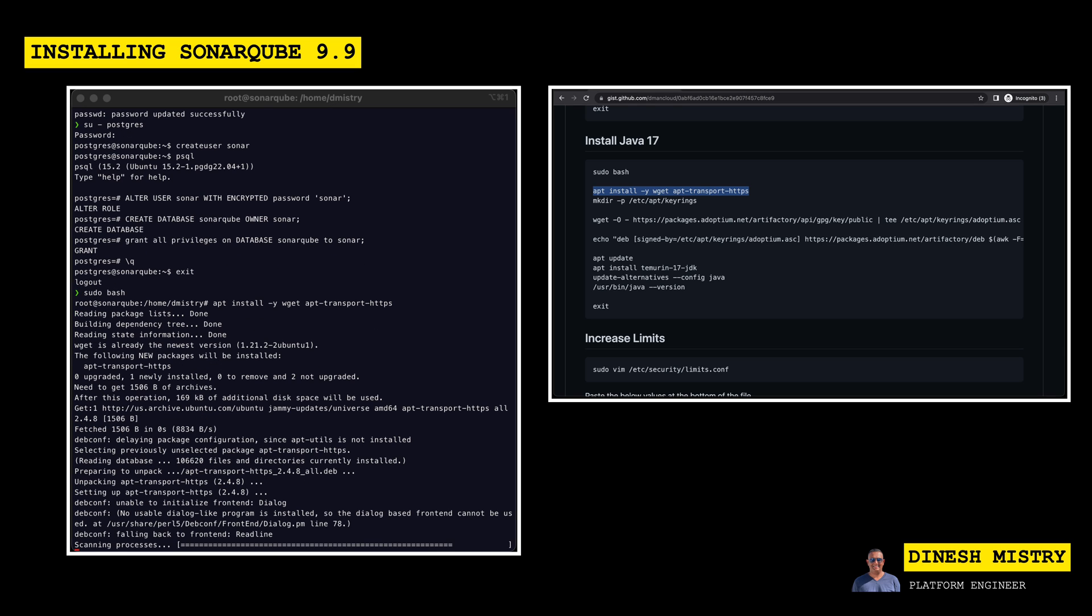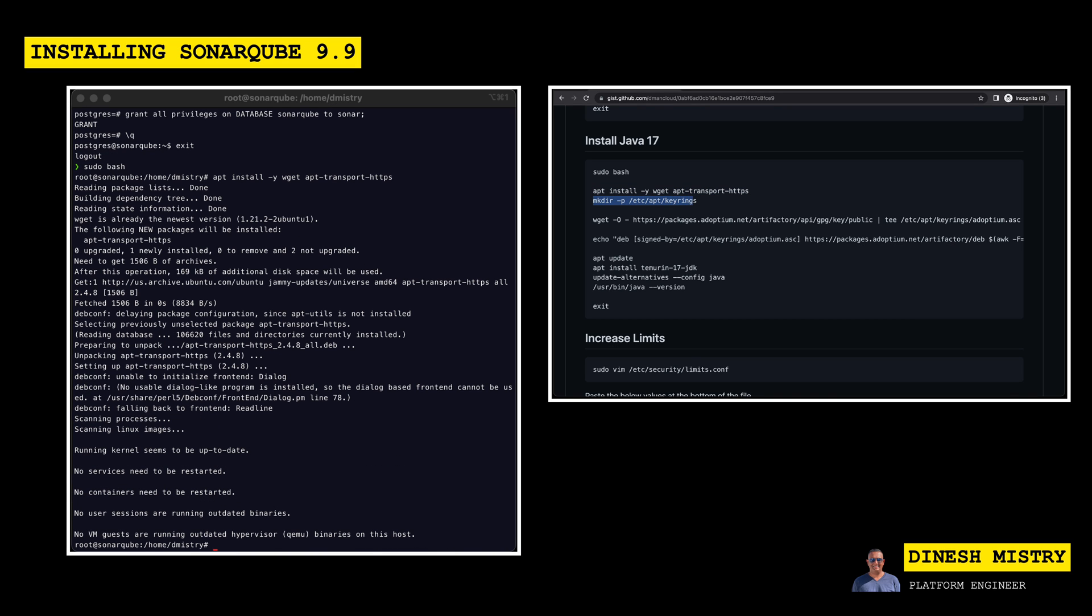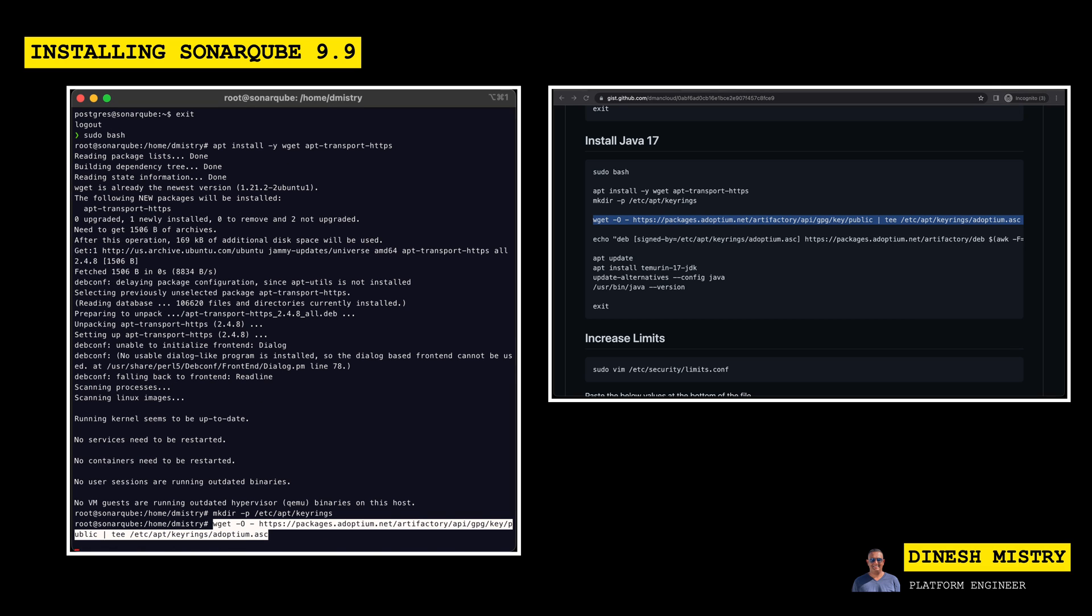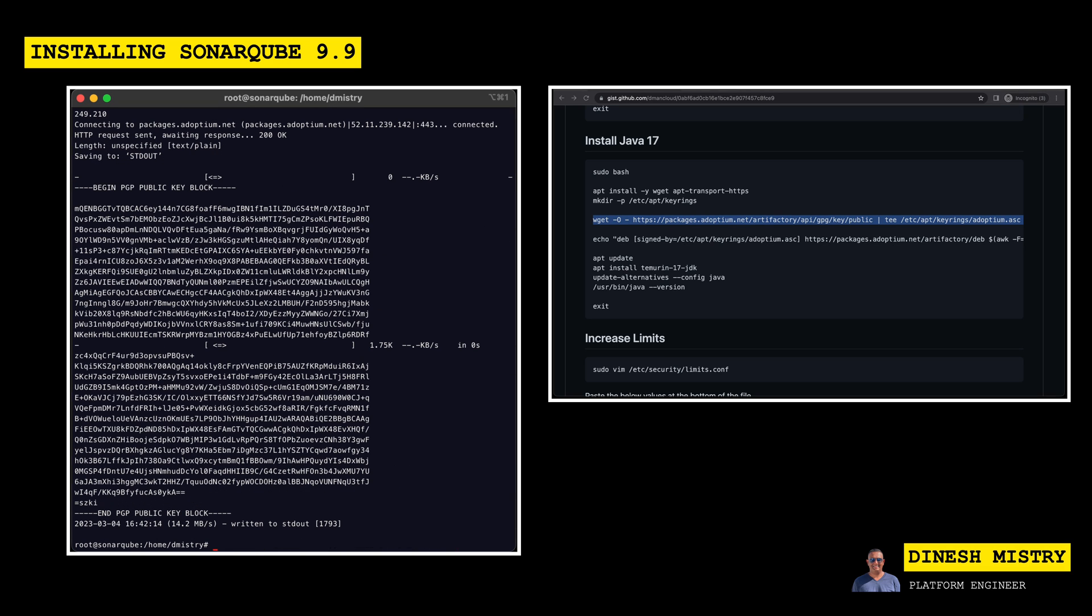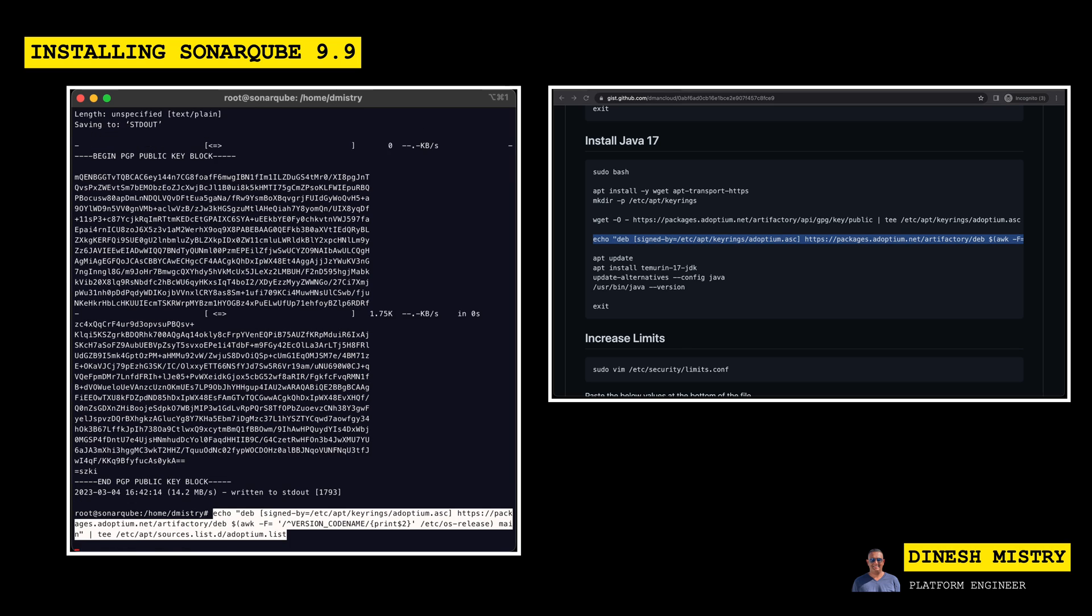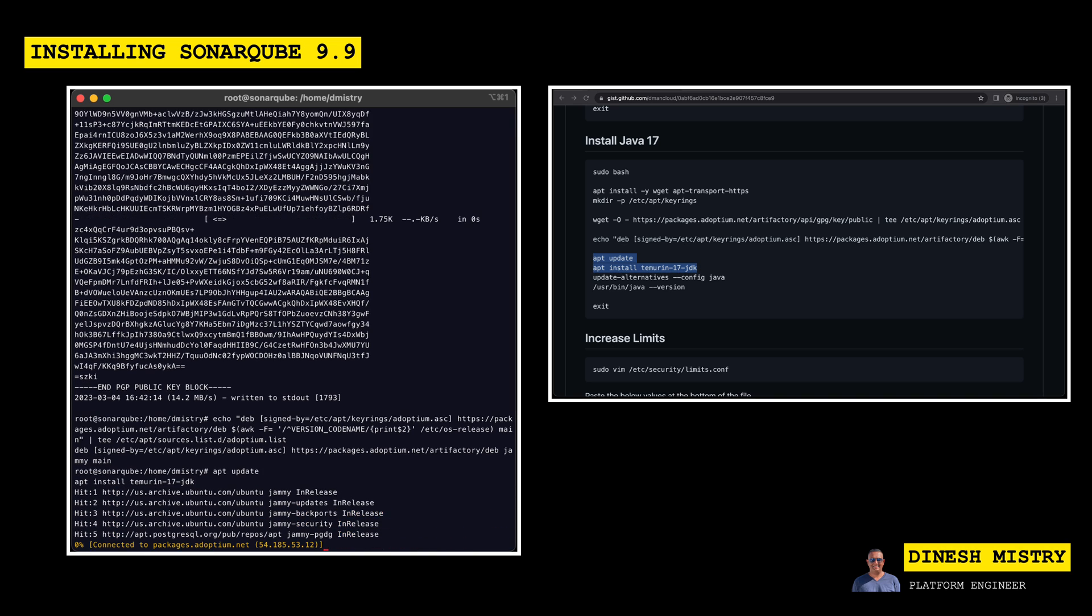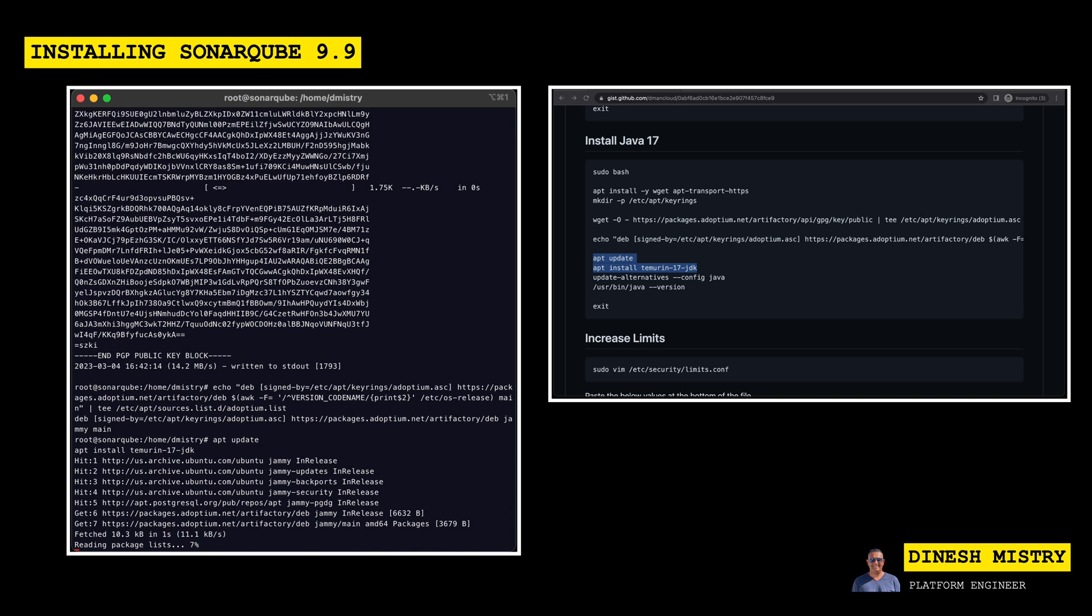We'll need to create a keyrings directory. We'll then need to add the repository for Adoptium. And then finally, we can go ahead and install our JDK 17.